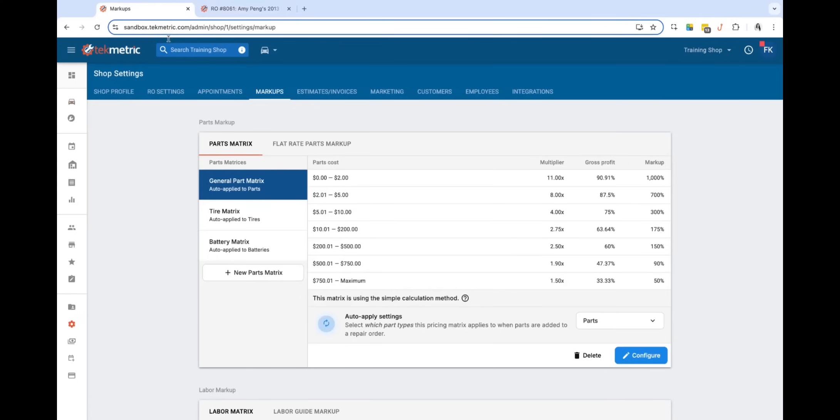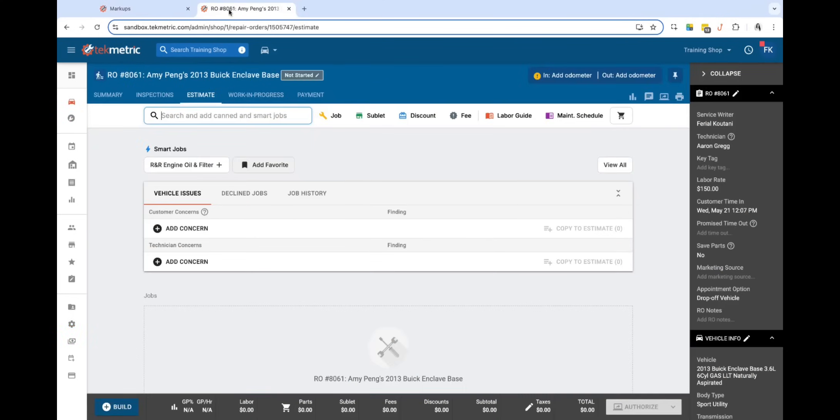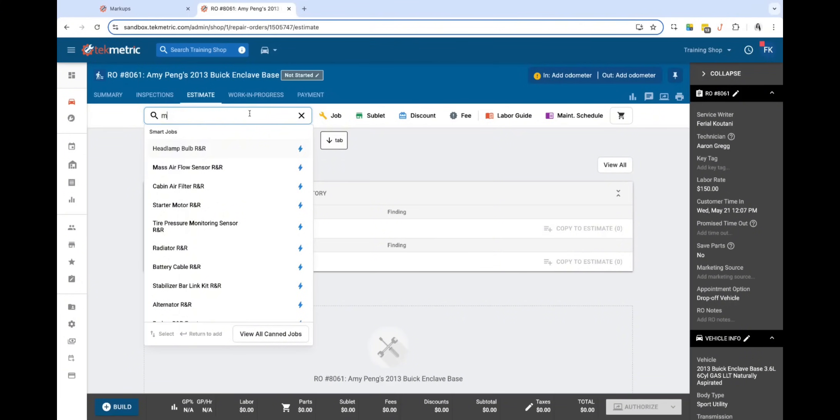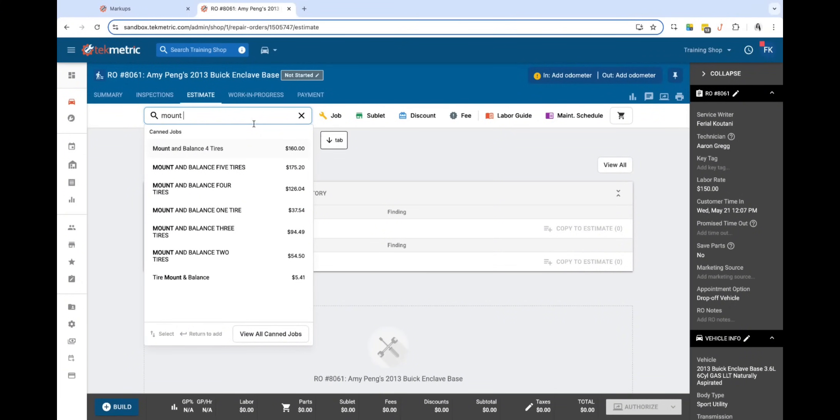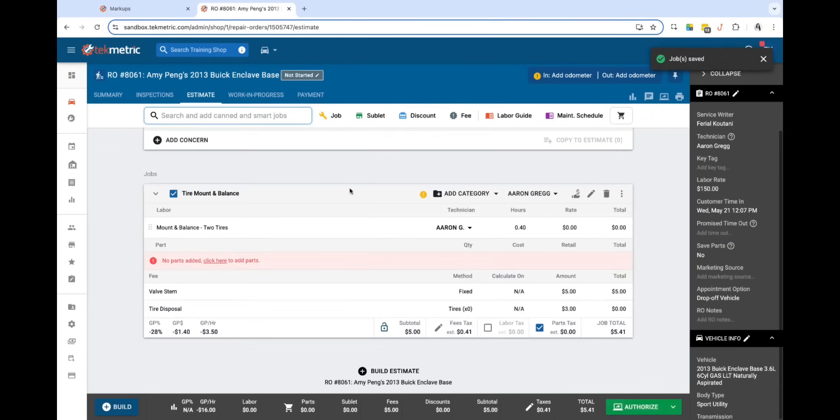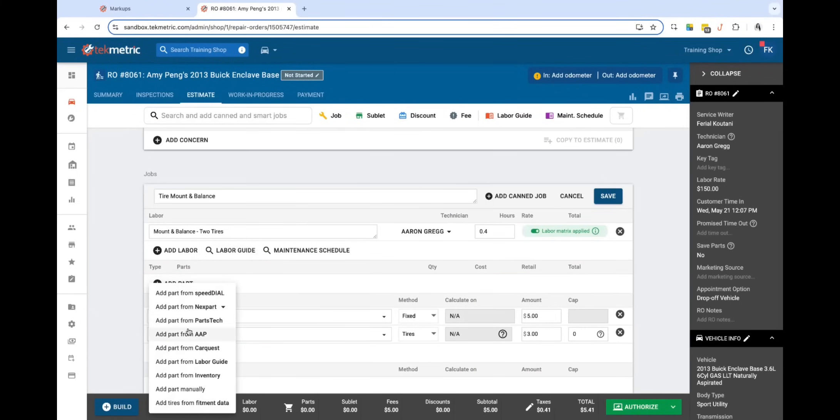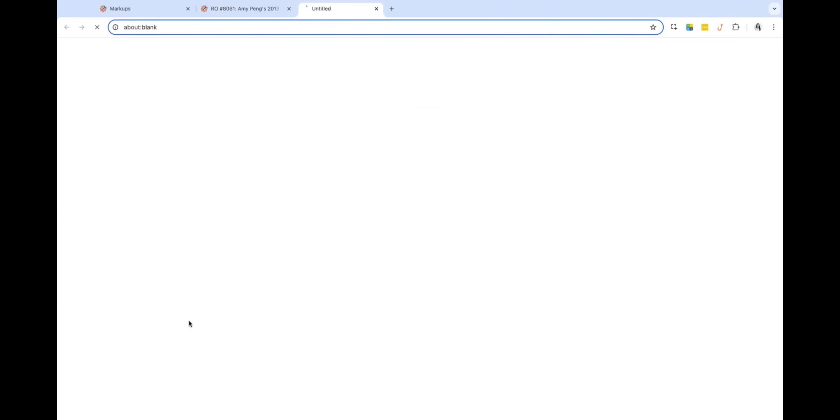So real quick, just so we remember, this is my tire matrix. I'm going to go ahead and add a tire job. So let's mount and balance. Let's do two tires. I'm going to click to add parts and let's go ahead and shop for the parts.